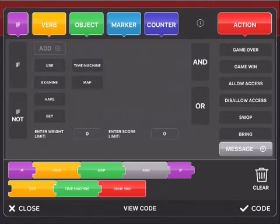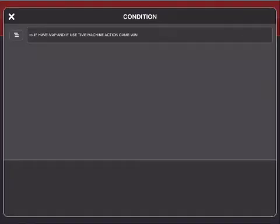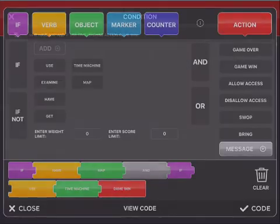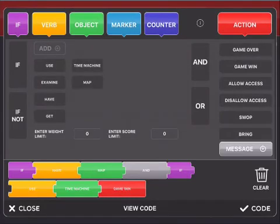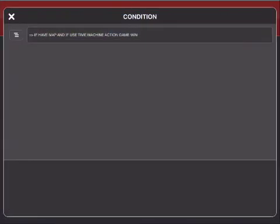And by the way, if you want to view your code as you're creating it, just tap there at the bottom of this coding matrix where it says view code. And your code is displayed in this section.